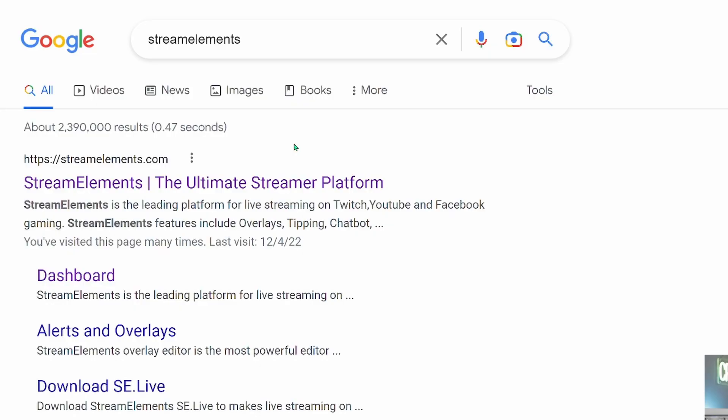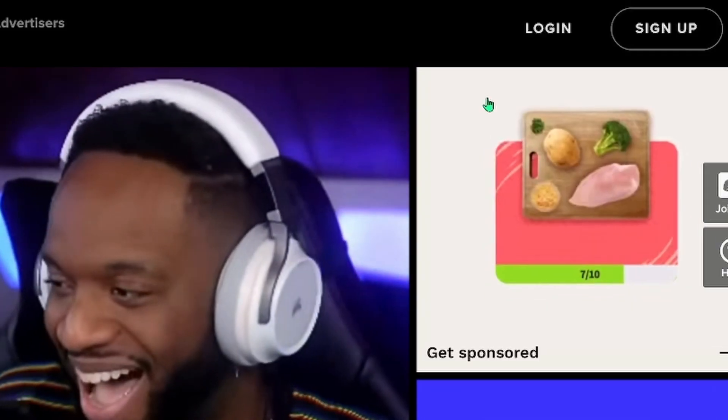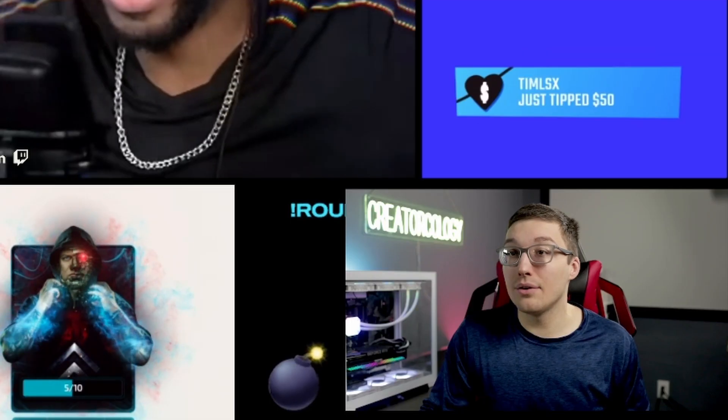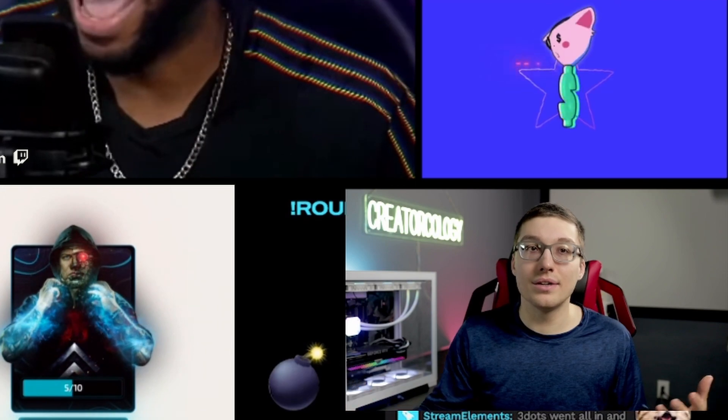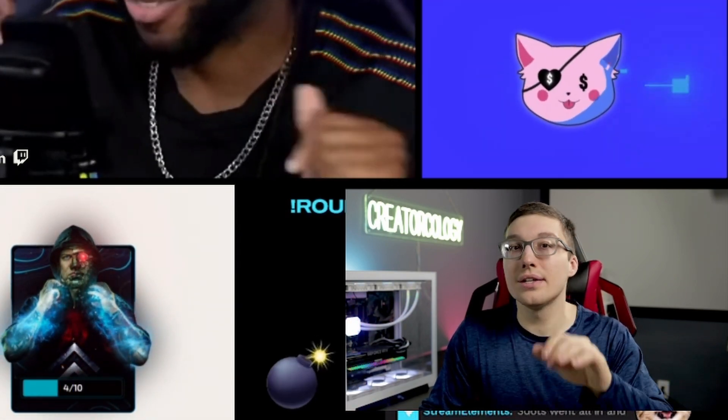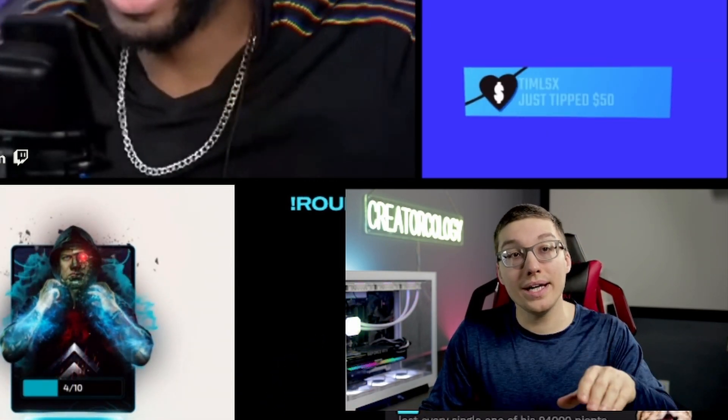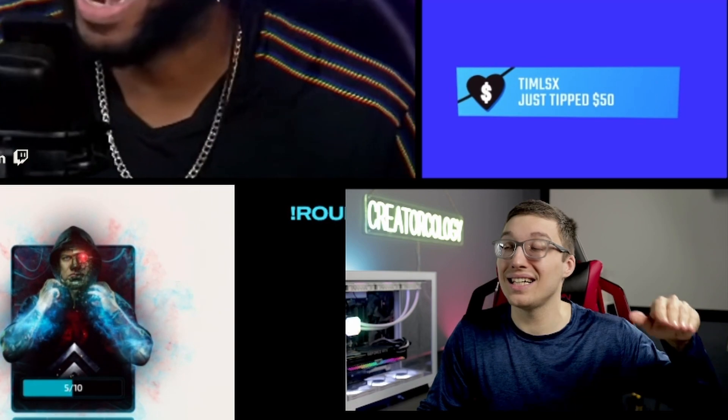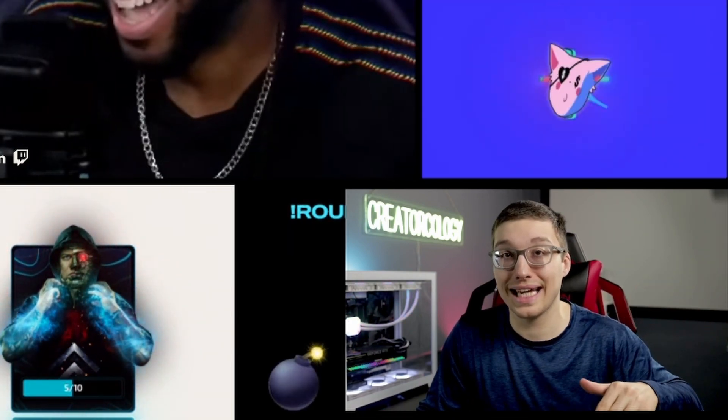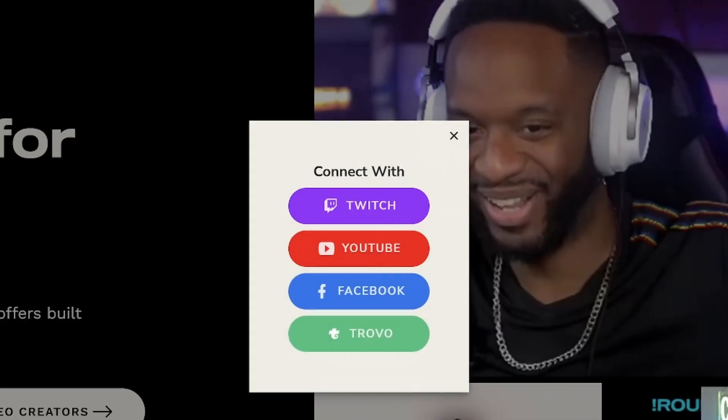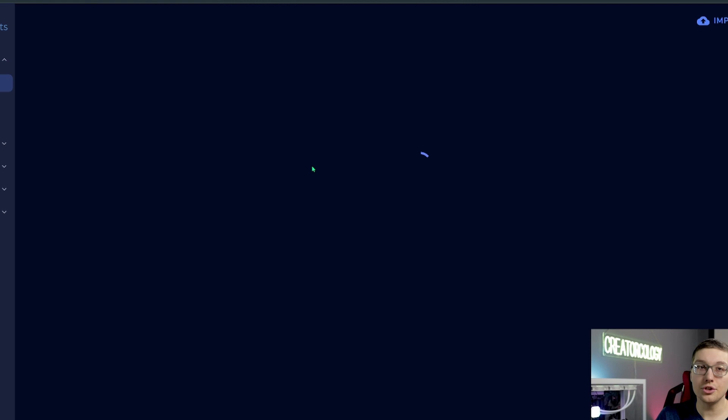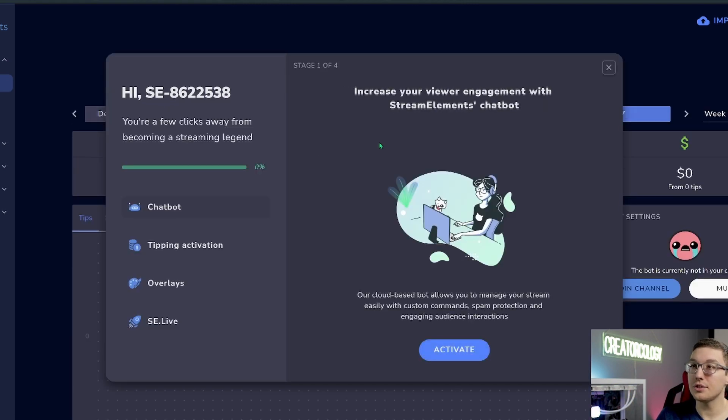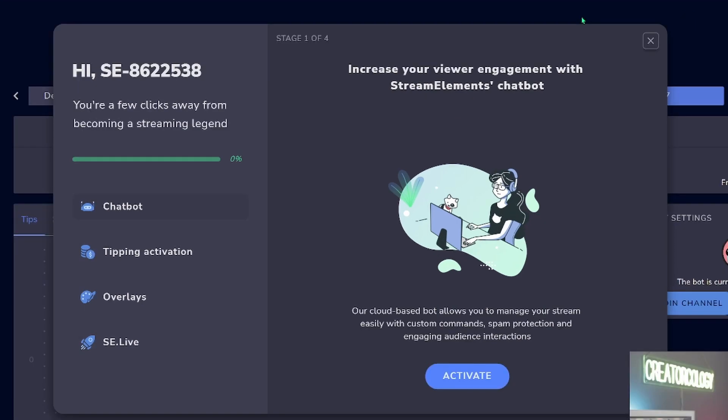So the first thing we need to do is we need to go to streamelements.com and then we need to log in. Now you may think, well, I don't have an account. That's okay because you're going to log in with your preexisting streaming service account. So I stream to YouTube. So I will log in. So you'll choose your brand, you'll choose your YouTube channel and you'll be greeted with this lovely screen right here. And I would just go ahead and just click out of this for now.